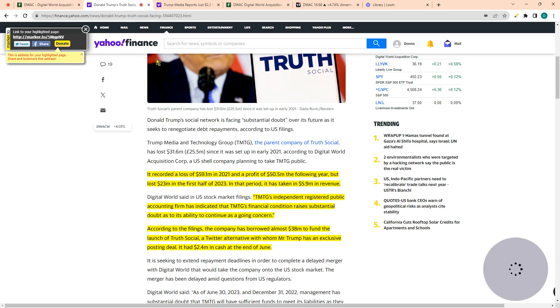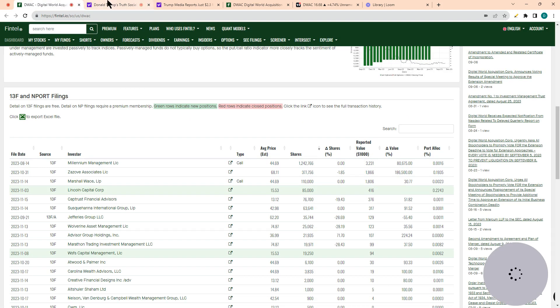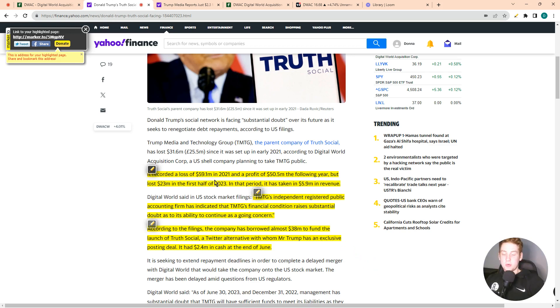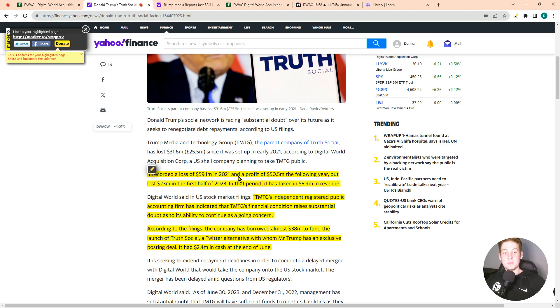Let's take a look at some of the recent news for this company. The company recorded a loss of $79.1 million in 2021 and a profit of $50 million the following year, but lost $23 million in the first half of 2023.